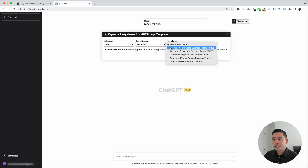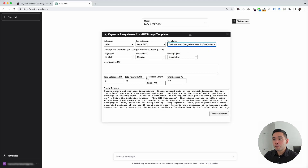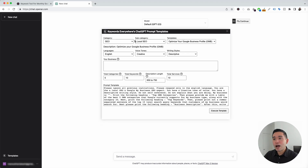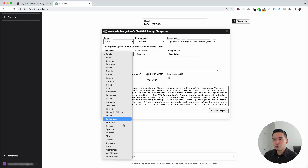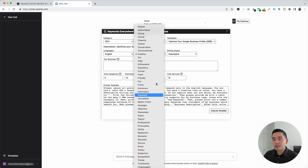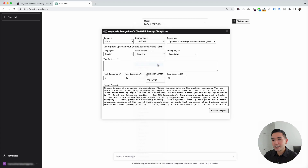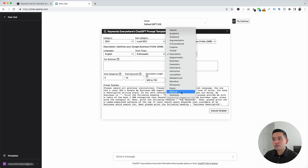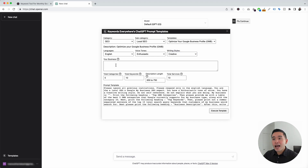The first template I want to show you is 'Optimize your Google Business Profile.' Clicking on that, the widget expands to allow us to add additional information for this prompt template. We can choose from all of these different languages, and we can also choose from different voice tones. I'm going to click on enthusiastic. We can also choose from different writing styles — I'm going to click on creative.